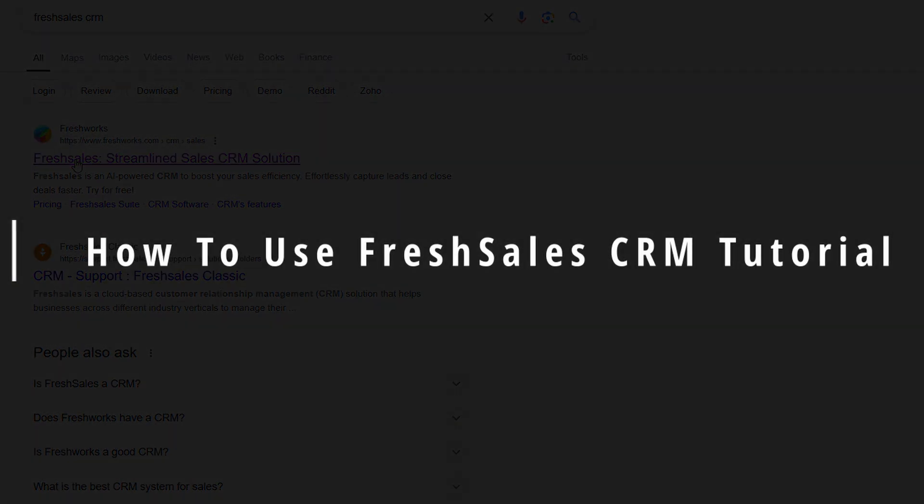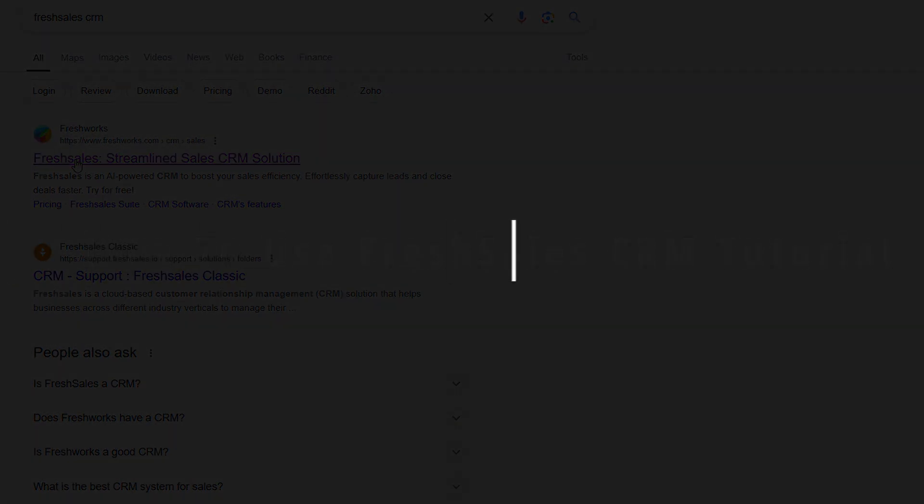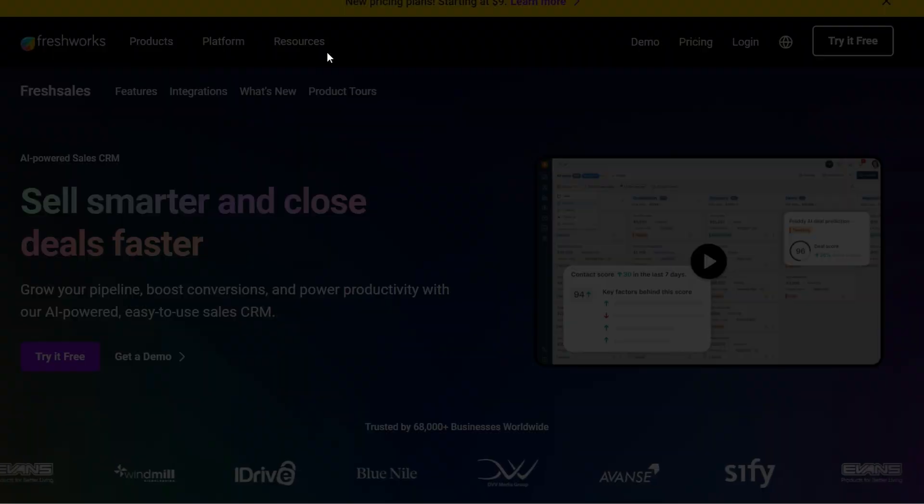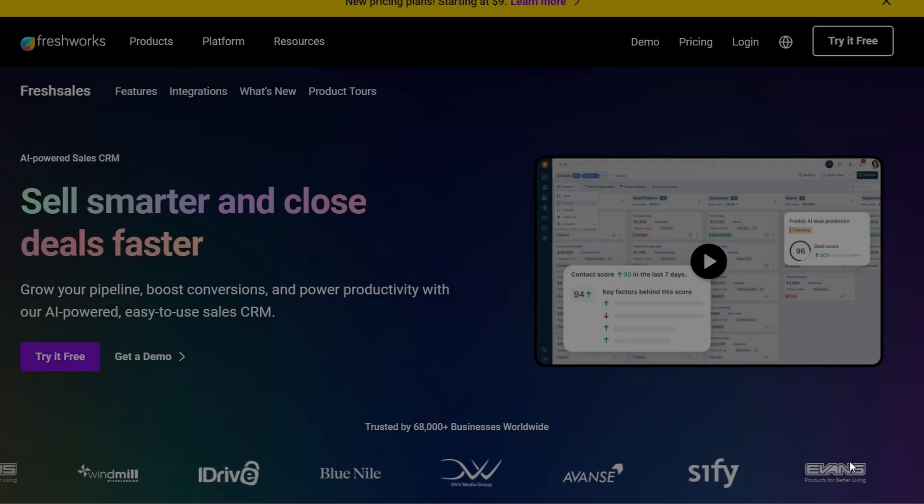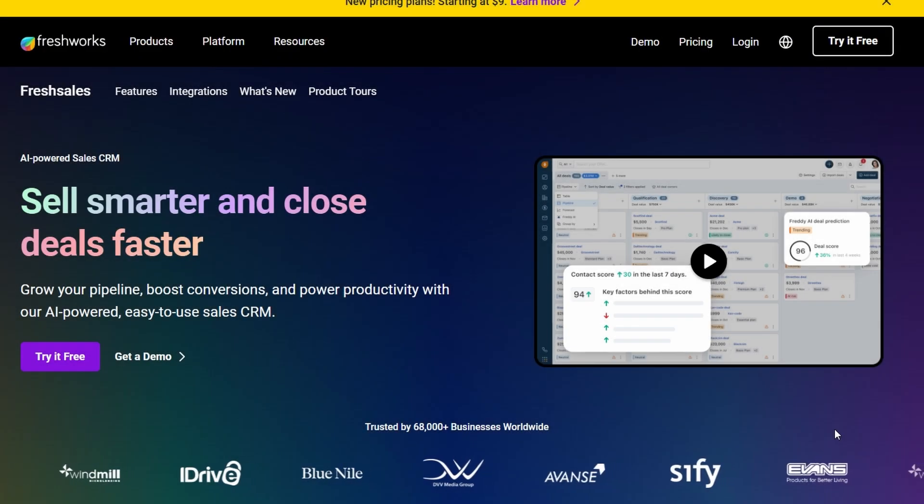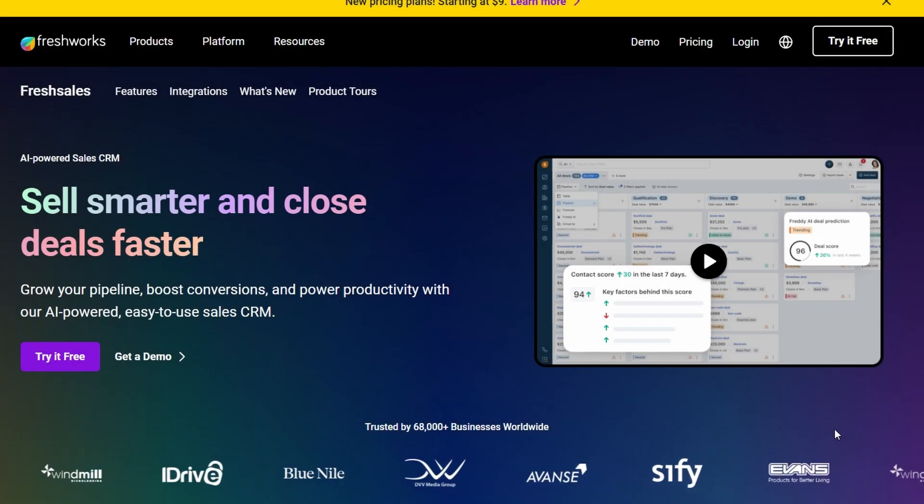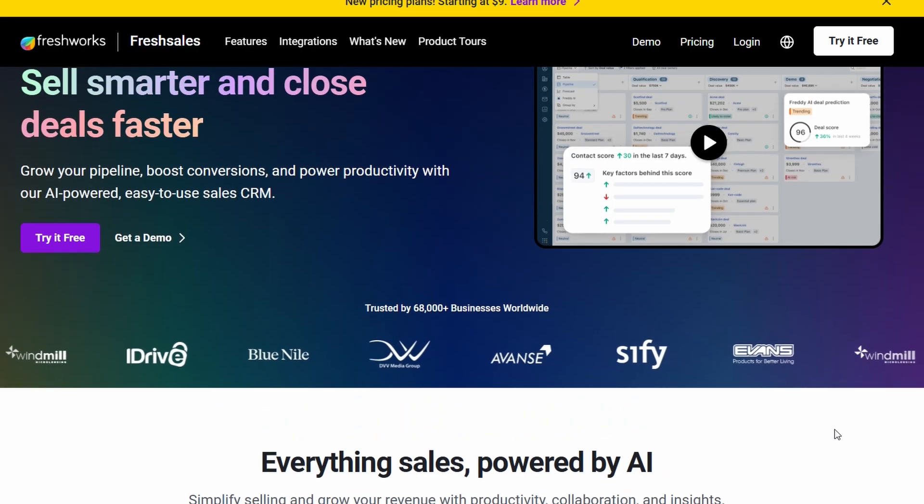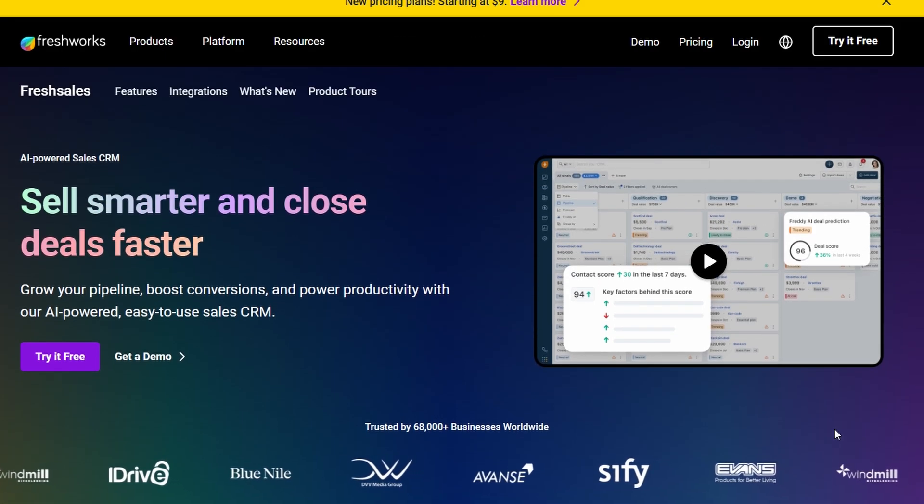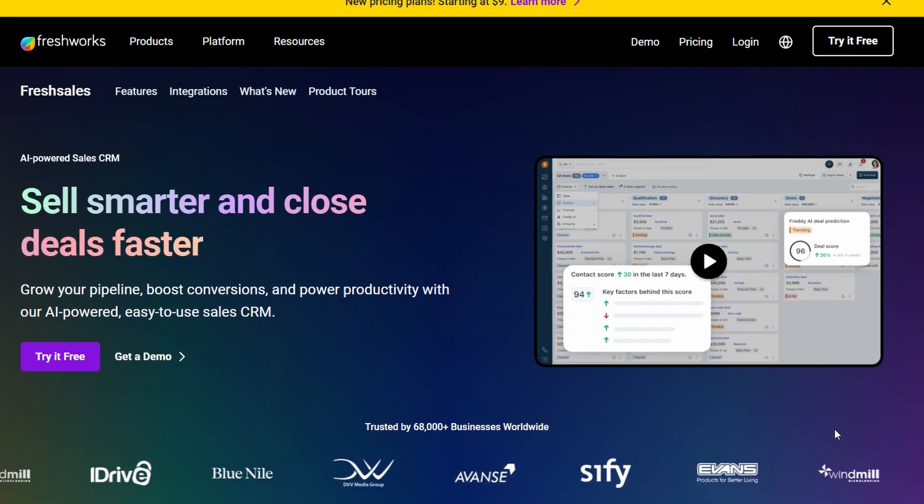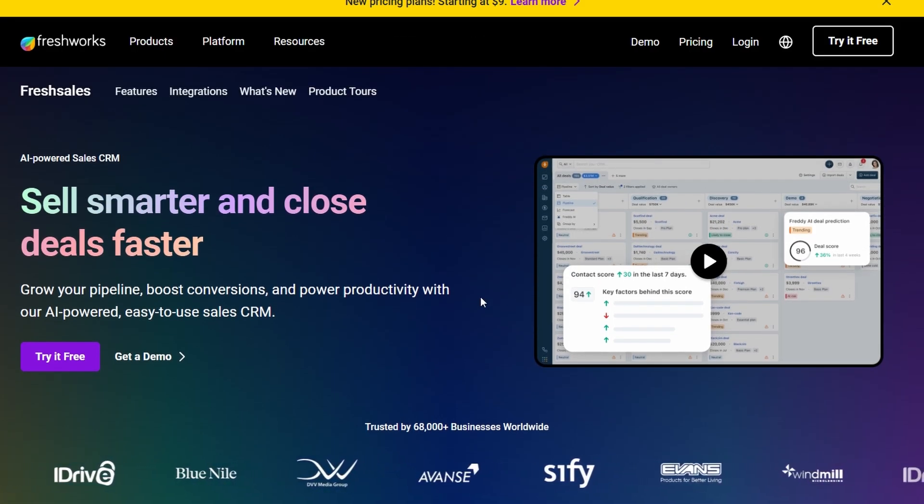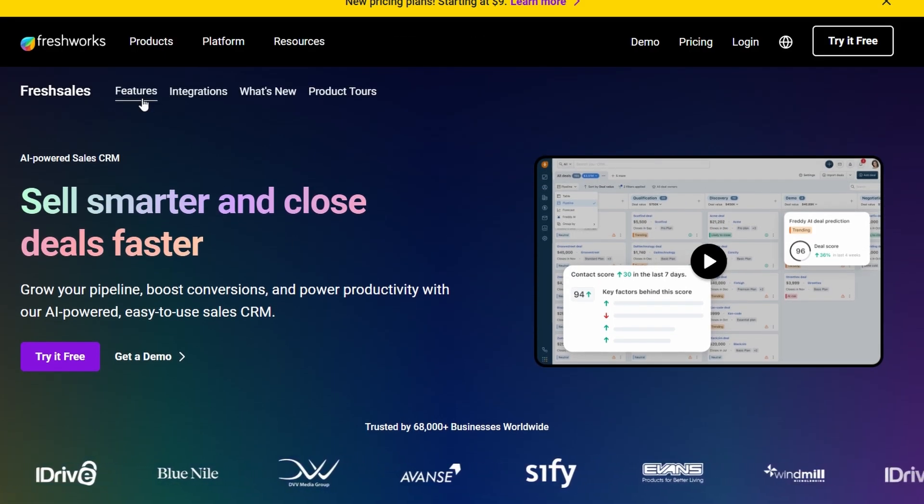Today, we're going to dive into something that I think a lot of you are going to find super useful, Fresh Sales CRM. If you're looking to streamline your sales process, keep track of your deals, and stay organized, this tutorial is going to walk you through everything you need to know about using Fresh Sales CRM. So, let's get started.